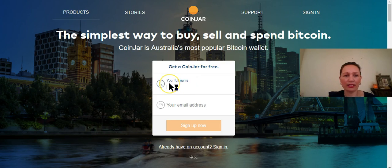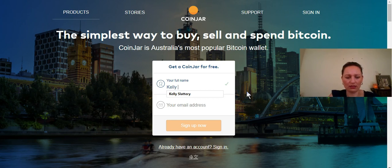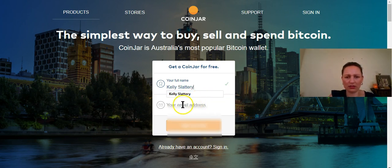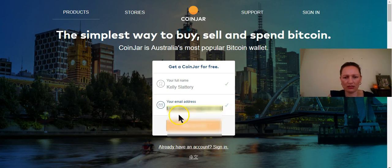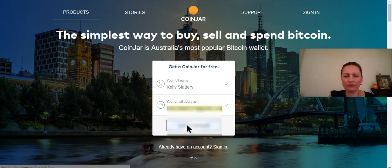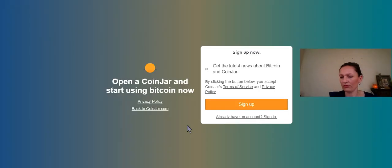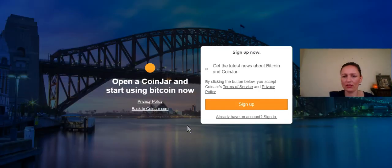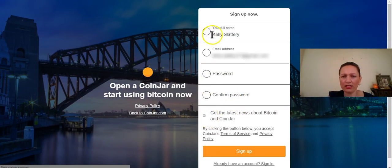I'm going to start by going to coinjar.com and get a Coinjar wallet for free. So we're going to enter full name, my email address, then click the sign up button and it's going to take just a moment. And I don't actually want to get the latest news about Bitcoin and Coinjar so I am going to go in here.